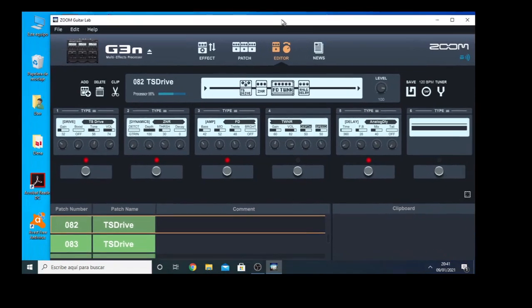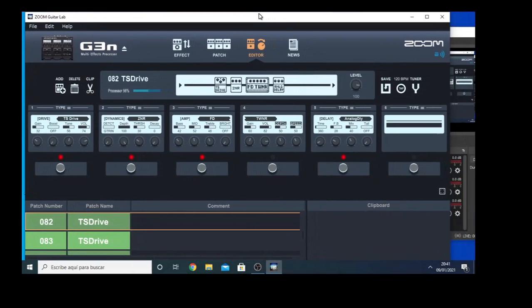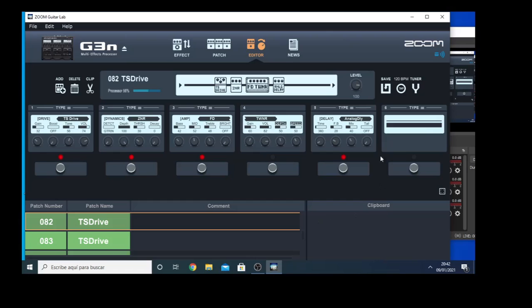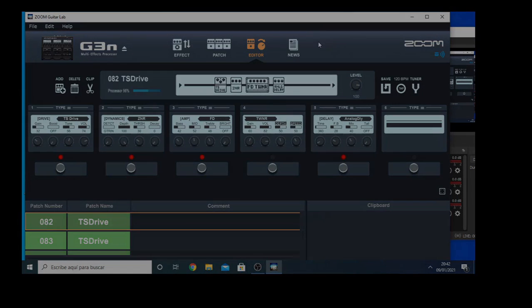So this software can help you very much to know what's going on on the Zoom G3N Multi-Effect Processor unit. Alright, I hope this helps you. Thank you!